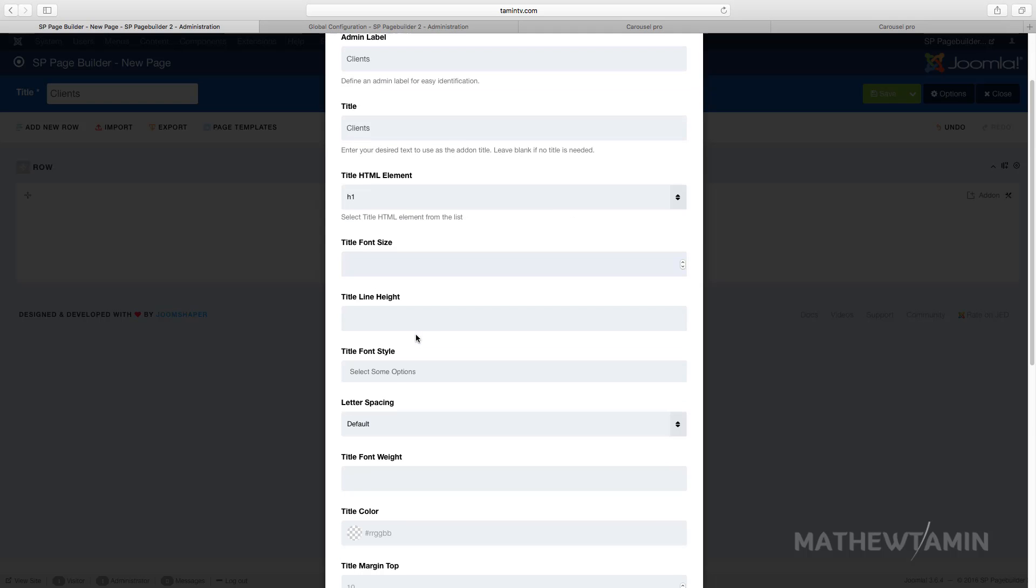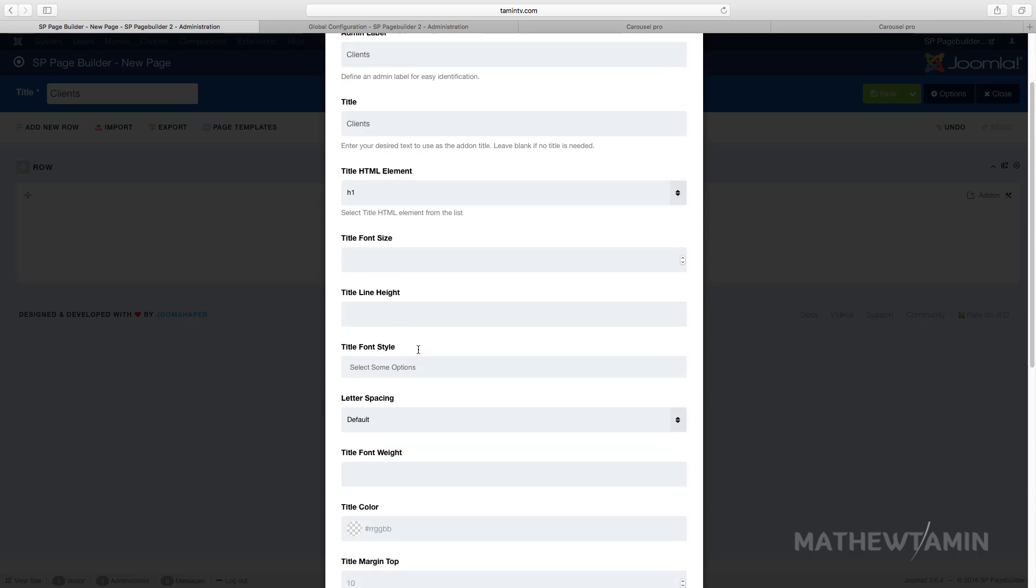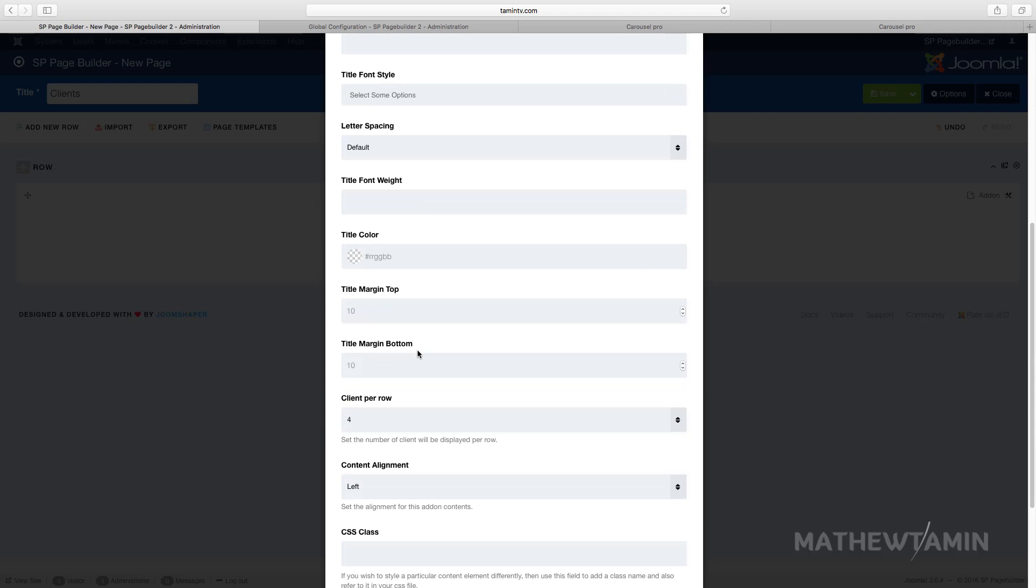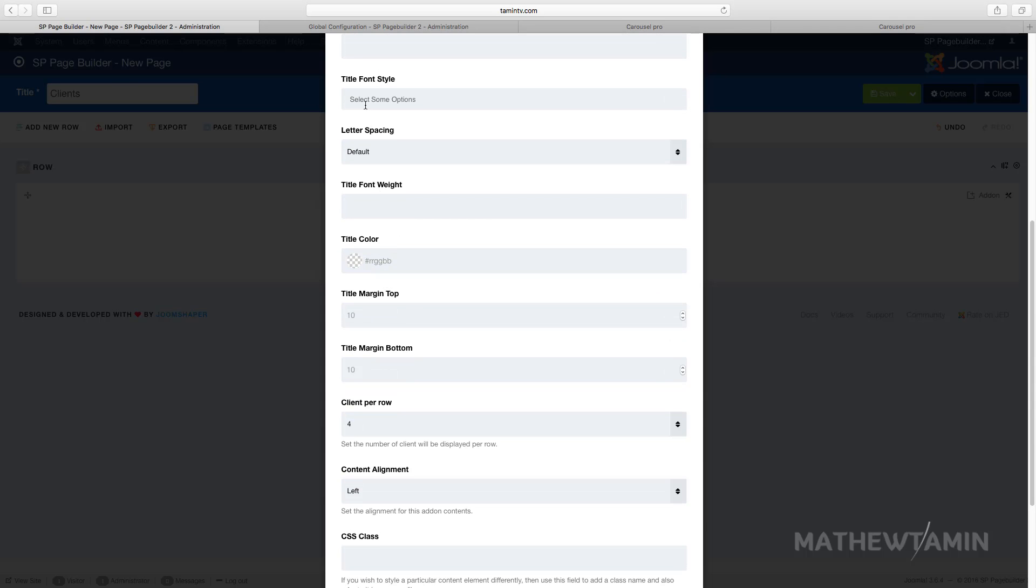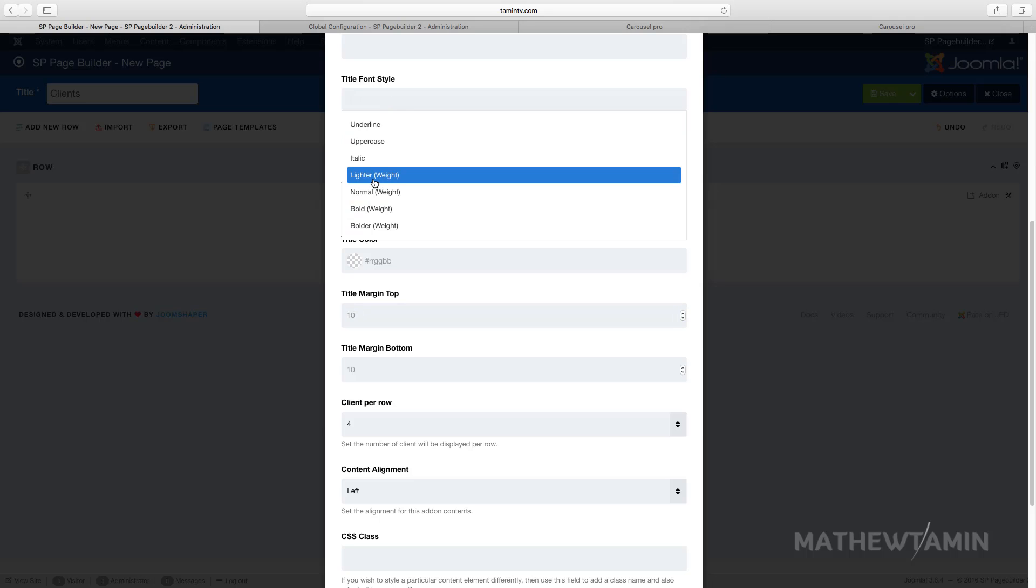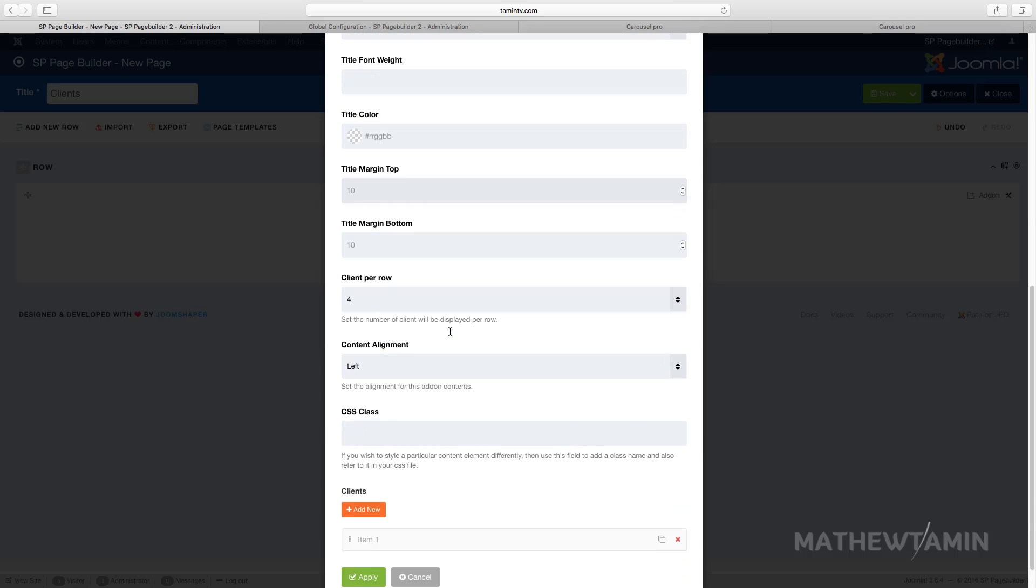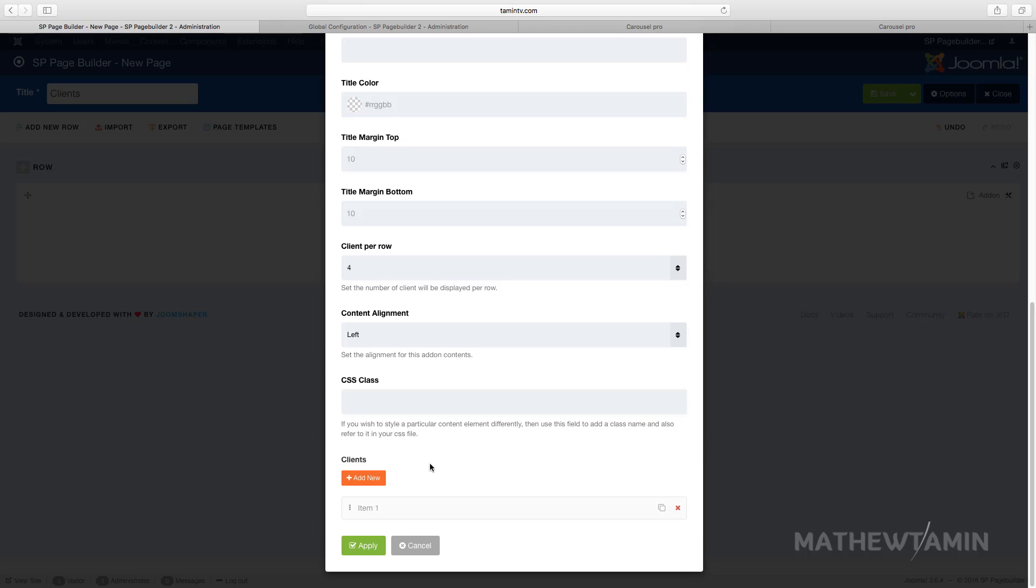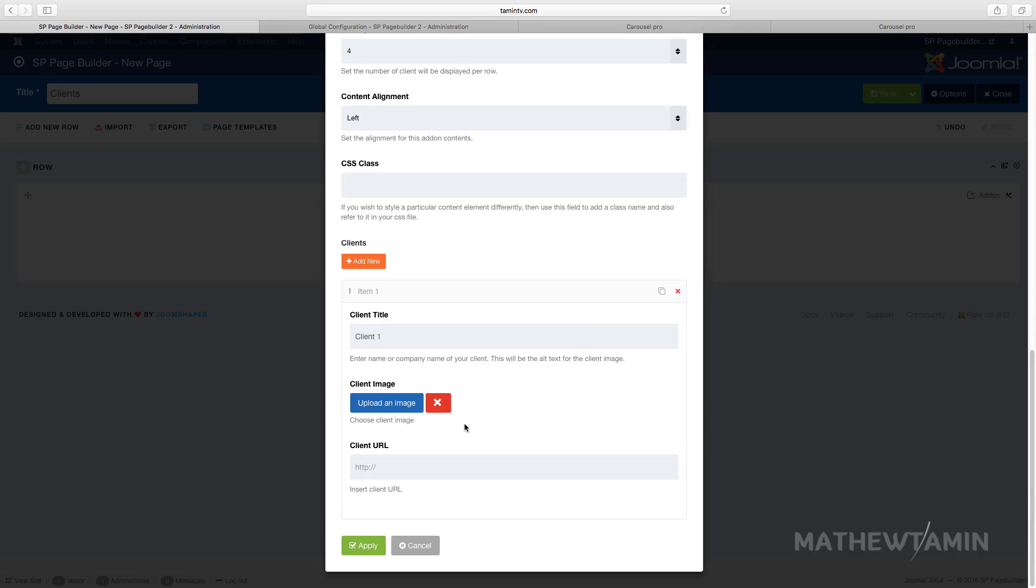You can choose the font weights, you can choose the font style, make this one lighter. And let's scroll down here and this is where you can upload client logos.